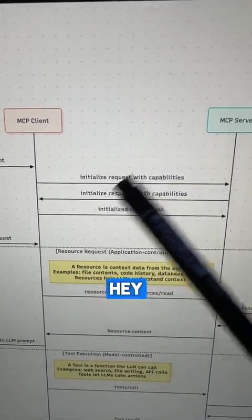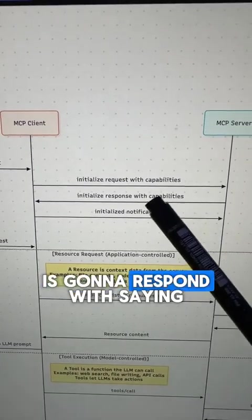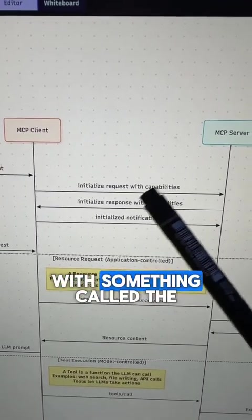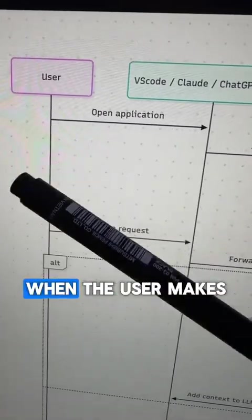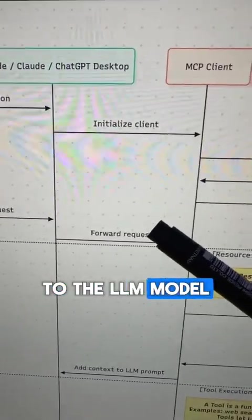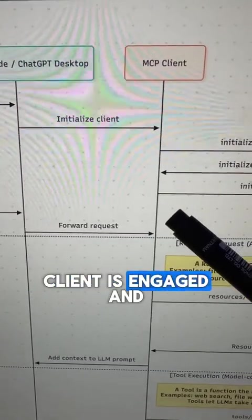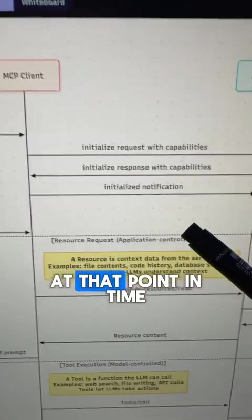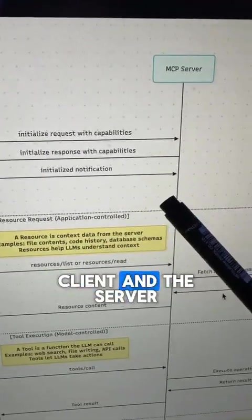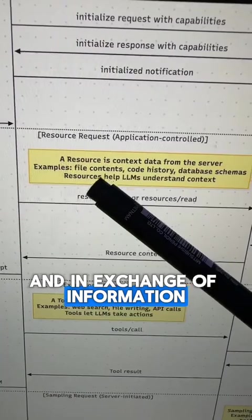They're going to tell each other: I'm capable of doing this, and the server is going to respond saying, I'm capable of doing that. They're going to do that with something called a schema. When the user makes a request through the host application to the LLM model, sometimes the MCP client is engaged, and at that point we have multiple options for how the MCP client and the server can be engaged in an exchange of information.